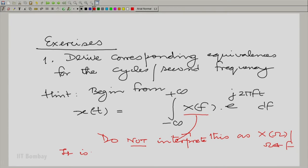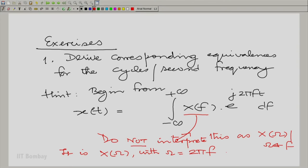X(f) is in fact X(ω) with ω replaced by 2πf. This is a notational abuse we shall use somewhat freely, because we sometimes need to talk about cycles-per-second frequency and sometimes about angular frequency — we do not want to cause confusion, but it is a small liberty we are taking. You can differentiate both sides with respect to t and carry out all the subsequent working to complete this exercise.